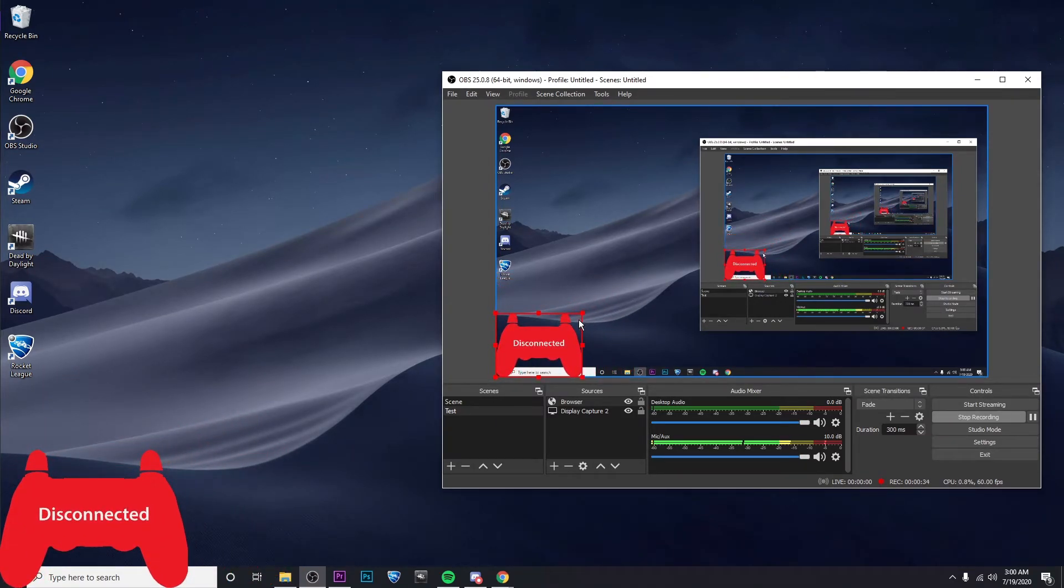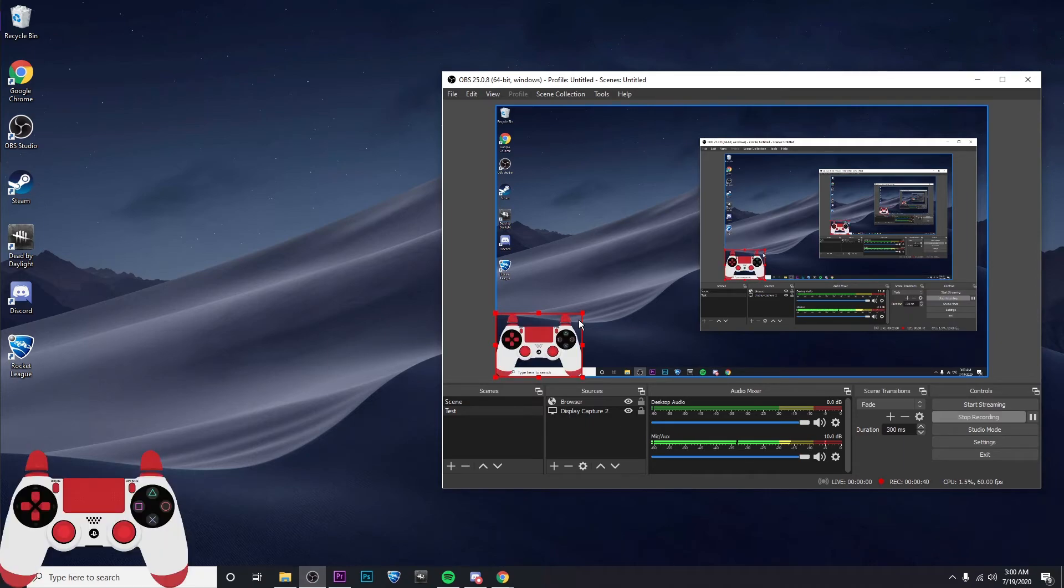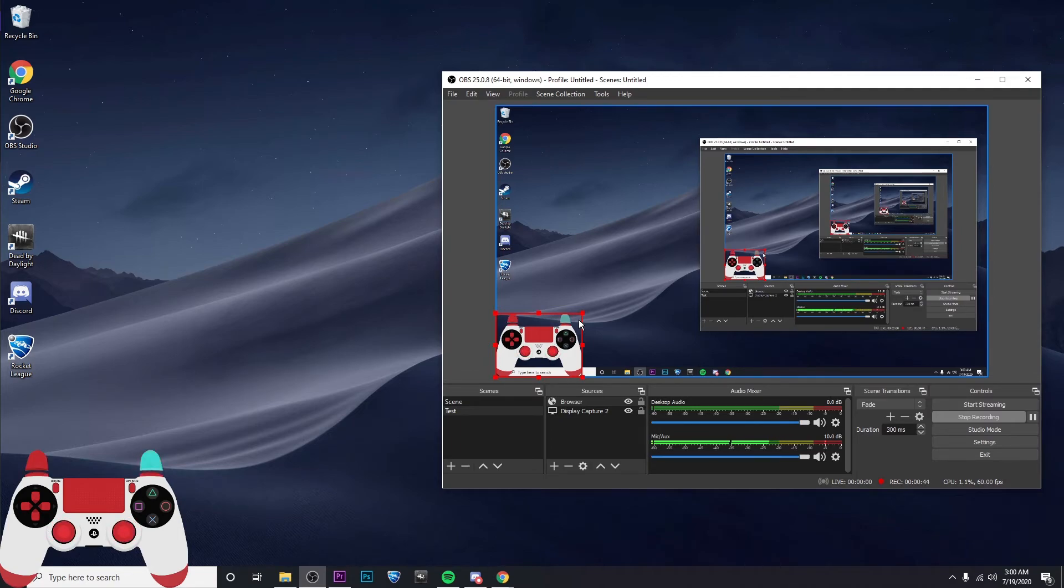And then you'll see it says disconnected right now. But don't worry. All you have to do is click a button on the controller. And then you should see that you can now see whenever you click on any buttons on the controller or move the joysticks.